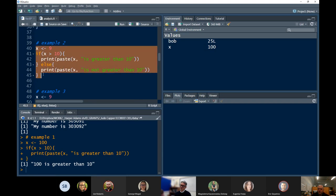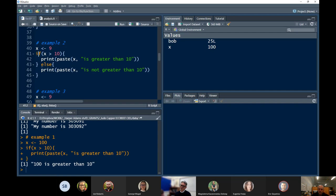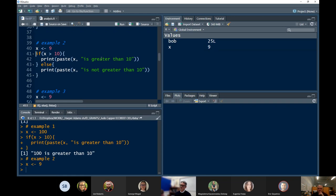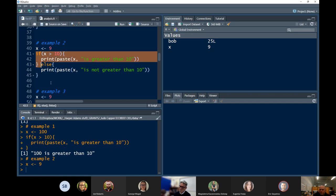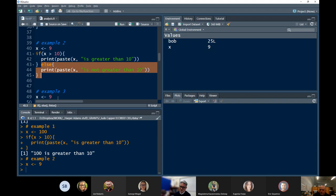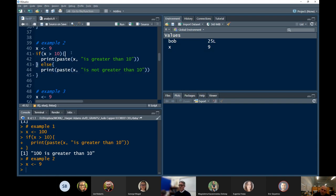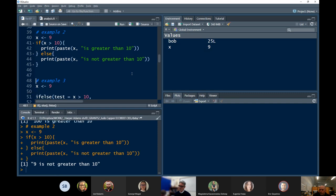But here X is 9. If I put my cursor on line 41 and first set X to a new value, then evaluate line 41, the control flow of R will evaluate the if and the else statement all as one call. Because 9 is greater than 10 is false, we should skip over the if part and execute the else part. I'm just going to put the cursor on line 41 — and it is so.